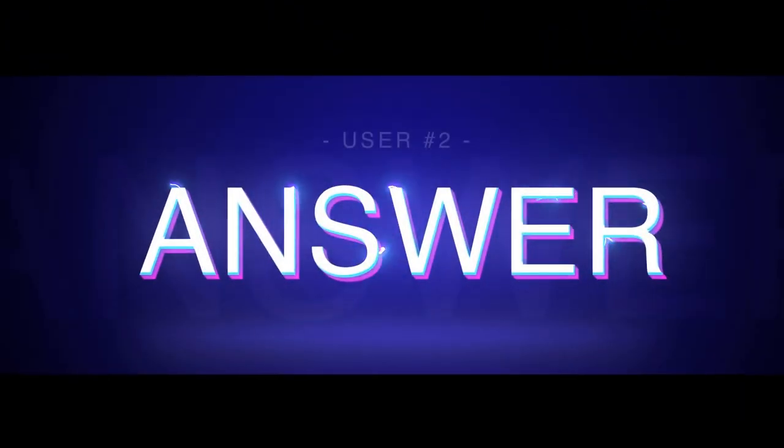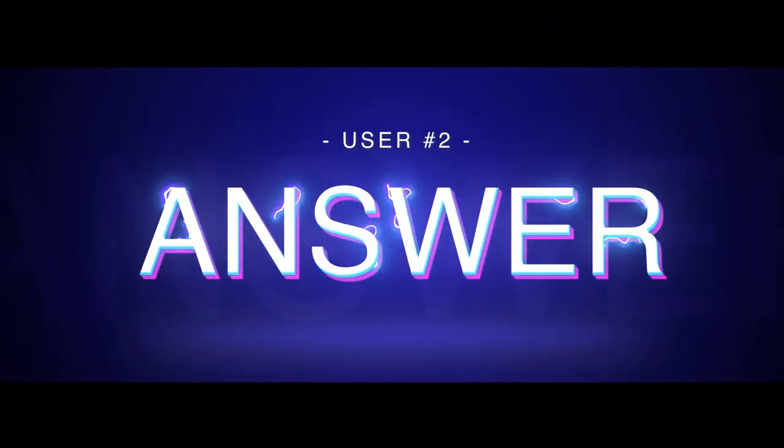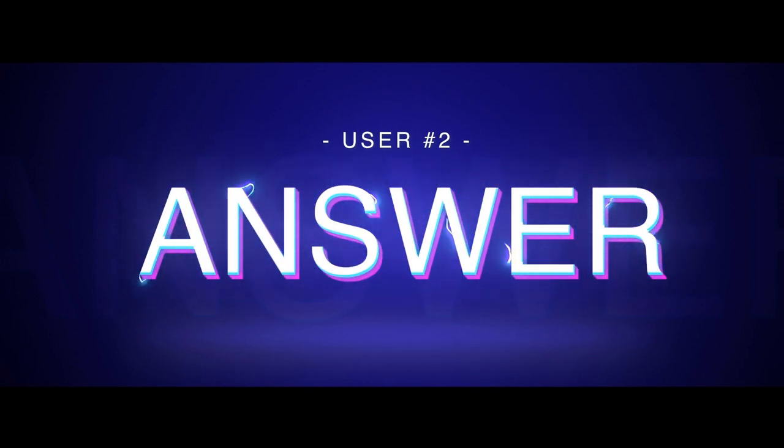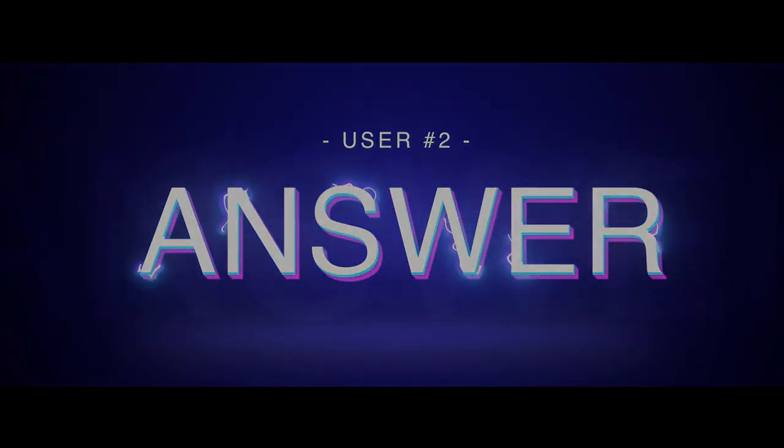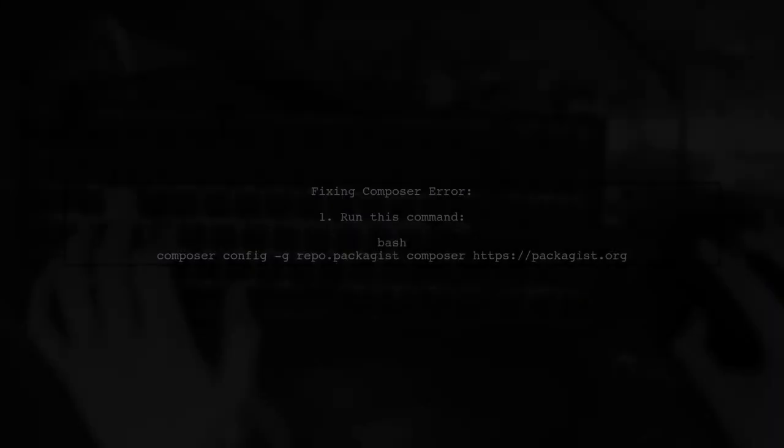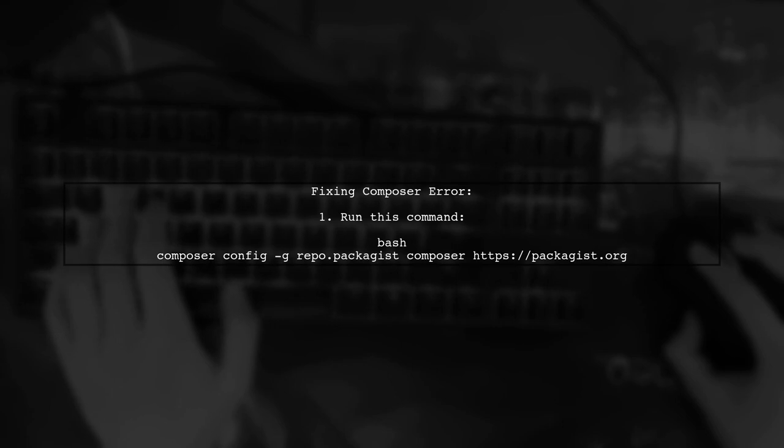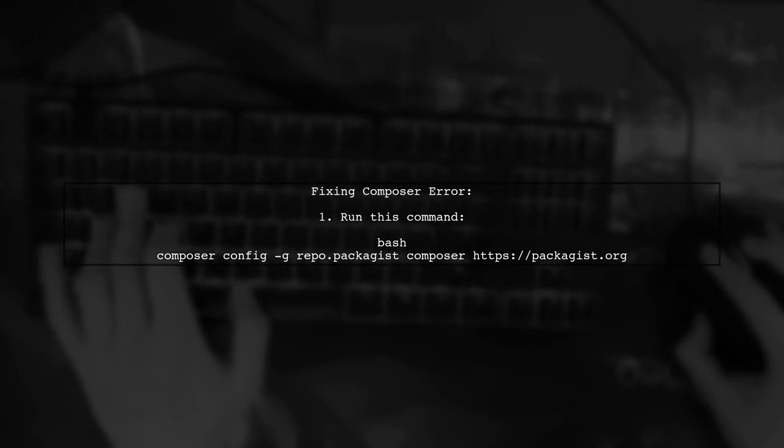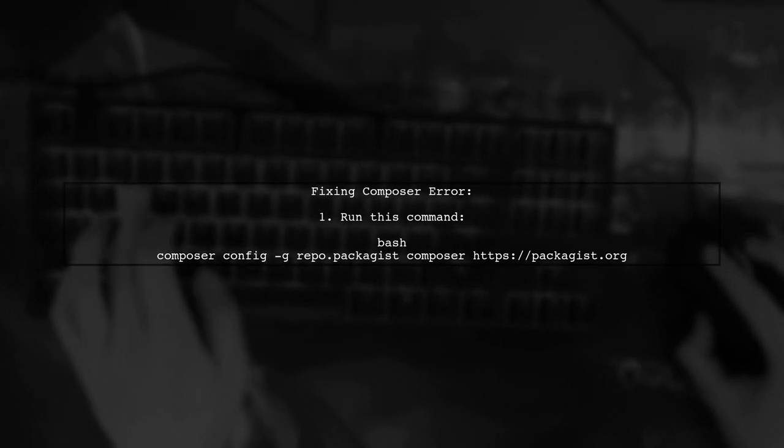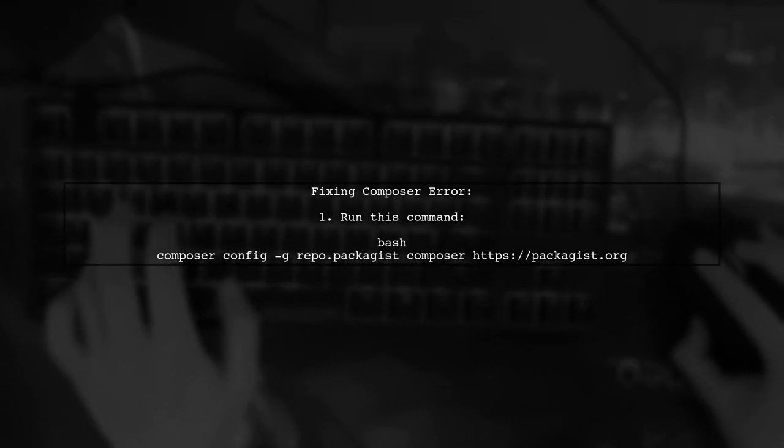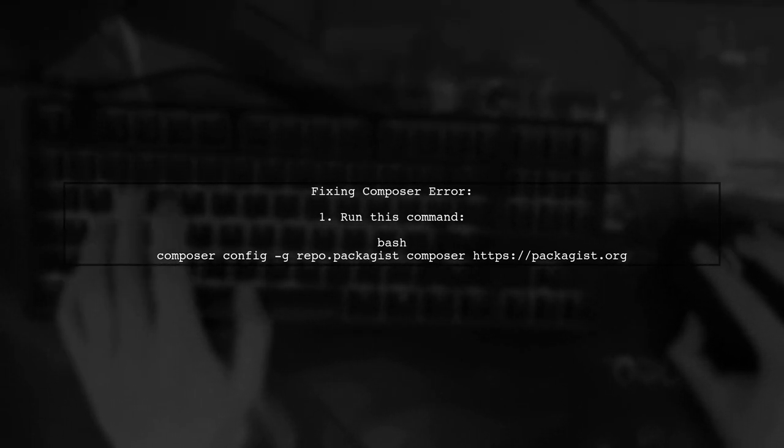Let's now look at another user-suggested answer. To fix the Composer downloader transport exception error, simply run a command to set the Packagist repository URL.